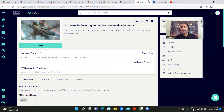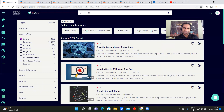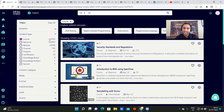This is definitely the greatest step taken by Infosys. Once you log into the platform — I will tell you how to log in — you can see there are 12,322 courses available. The link will be given in the description.